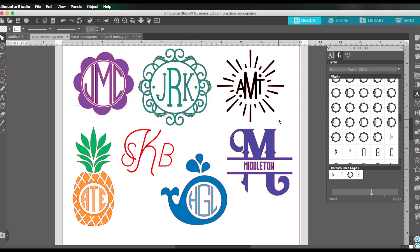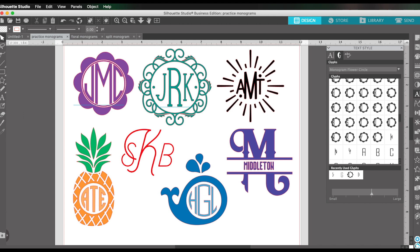Today we are talking all about monograms. I have a bunch of different monograms here to show you some of the things that you can create in Silhouette Studio software. Some of these designs were created using monogram fonts or monogram cut files. Some of these were made just using fonts that I already had installed on my computer and using the tools in the Silhouette Studio software.